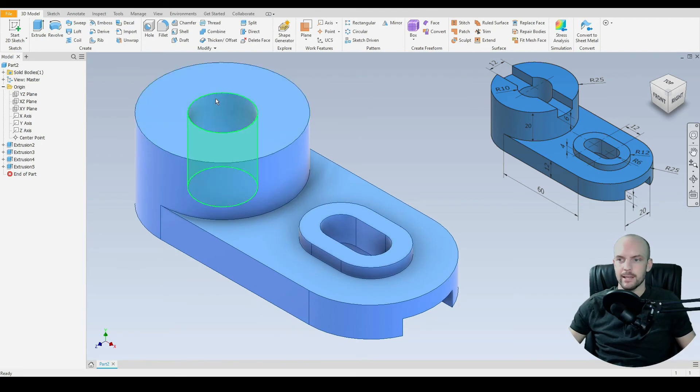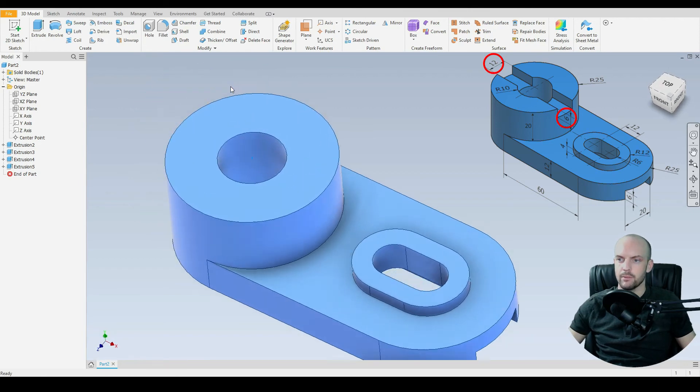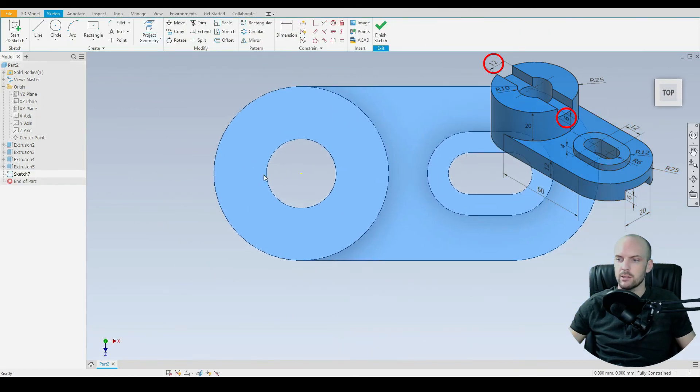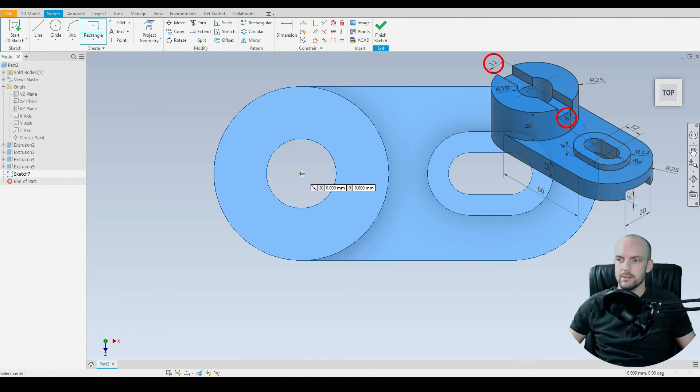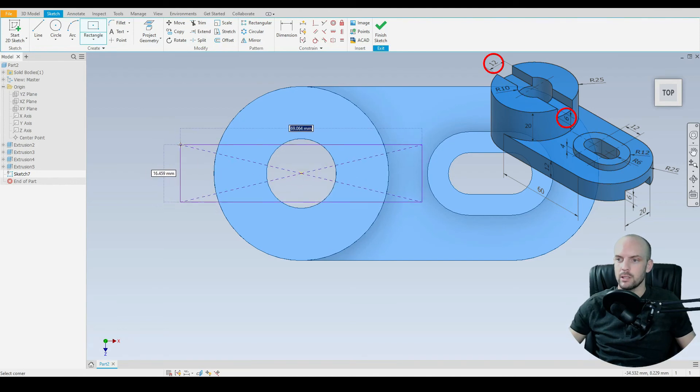Now we need to take out the slot in the center. A number of ways to do this. Let's draw on this face. Create sketch. And for this again we'll do a center two point rectangle.